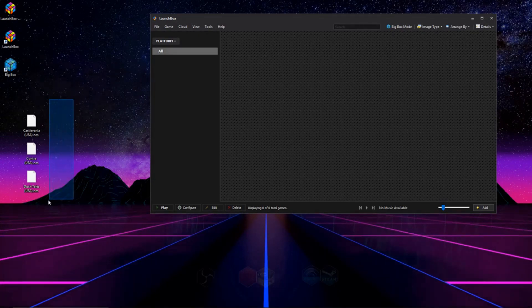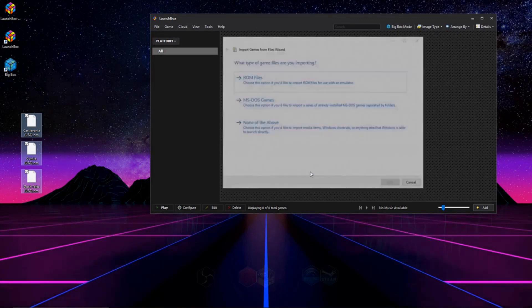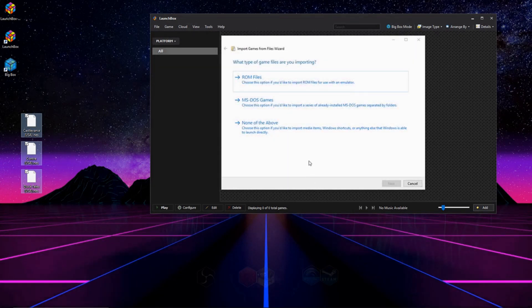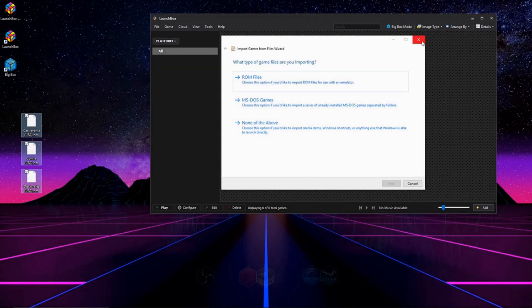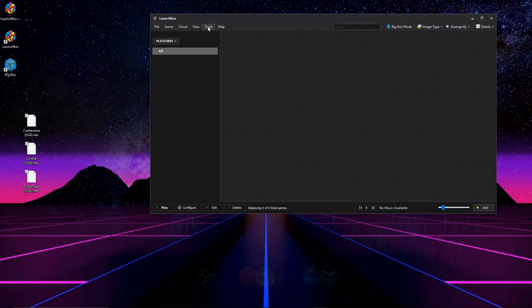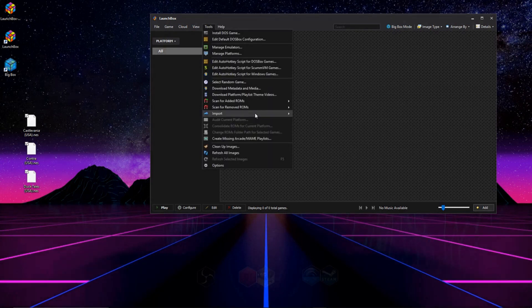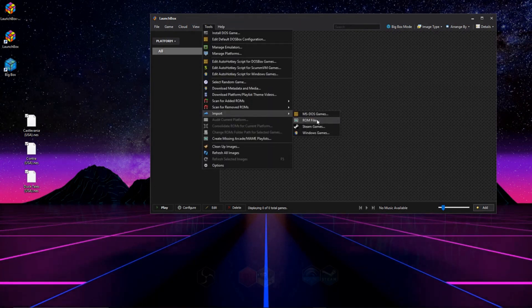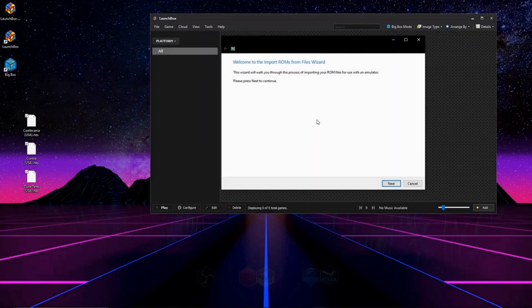So the first way we can import our ROMs is by highlighting them and just clicking and dragging them here. And it will give us this little pop-up, and the second way is by hitting tools, and then going to import, and then going to ROM files, and that's what we're going to do.